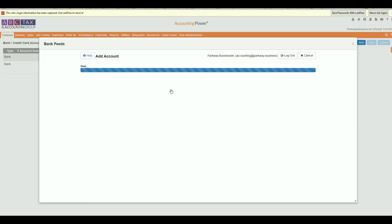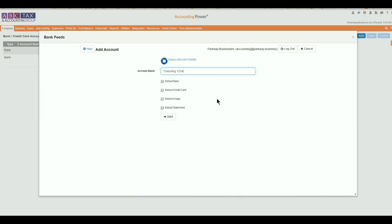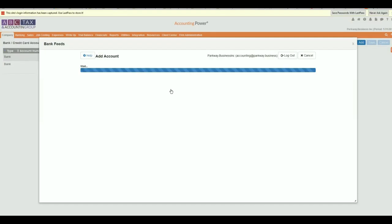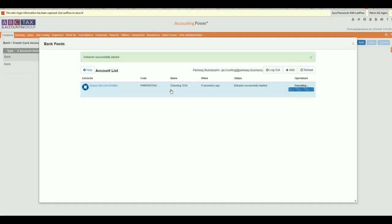After completing the authentication process, you will be returned to the extractor screen where you will see the account has started to import the past 90 days of transactions, images, and statements based on your selections earlier in the process.